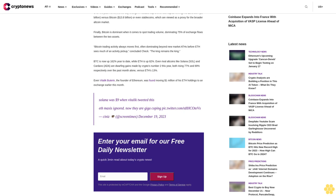A social media post noted: 'Solana was $9 when Vitalik tweeted this. Maxis ignored, now they are giga coping.' The post was shared on December 19, 2023.